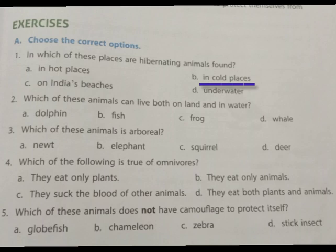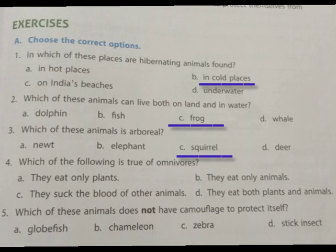Second question: Which of these animals can live both on land and in water? The answer is frog. Third question: Which of these animals is arboreal? Answer is squirrel. Fourth question: Which of the following is true of omnivores? Omnivores eat both plants and animals, so the answer is option D. Fifth question: Which of these animals does not have camouflage to protect itself? The animal that does not have camouflage is the globefish.